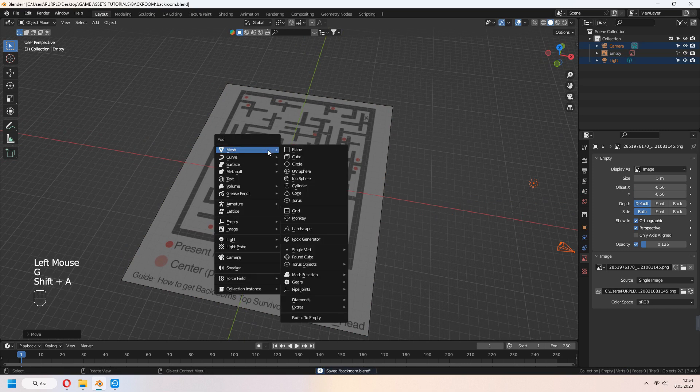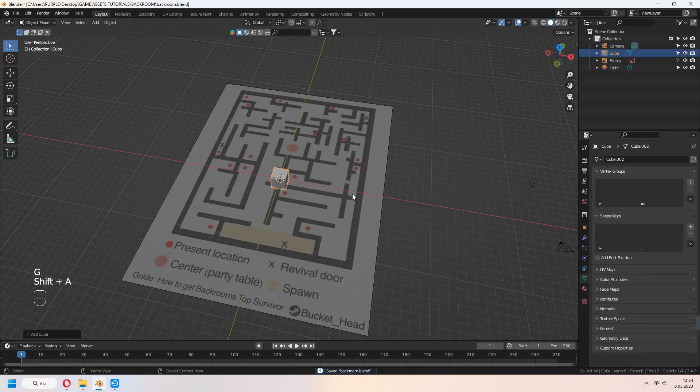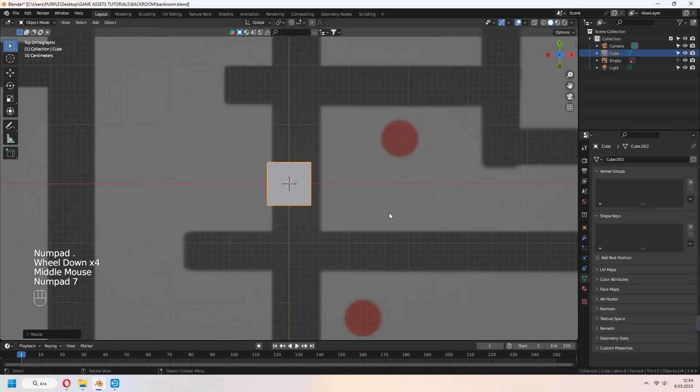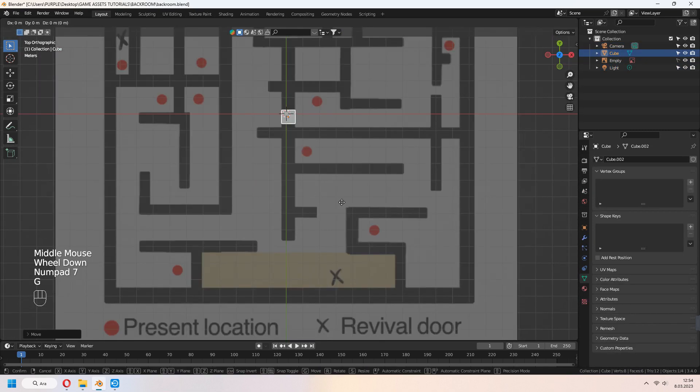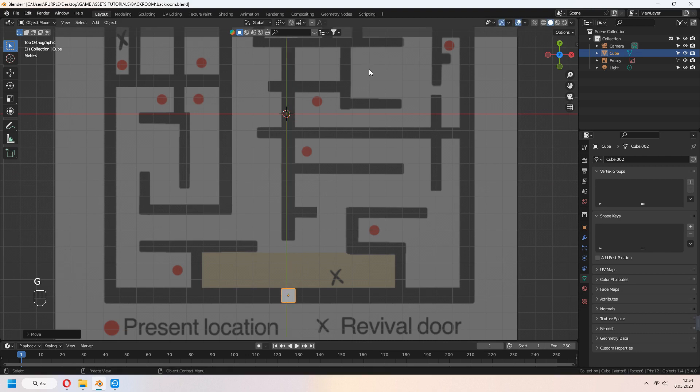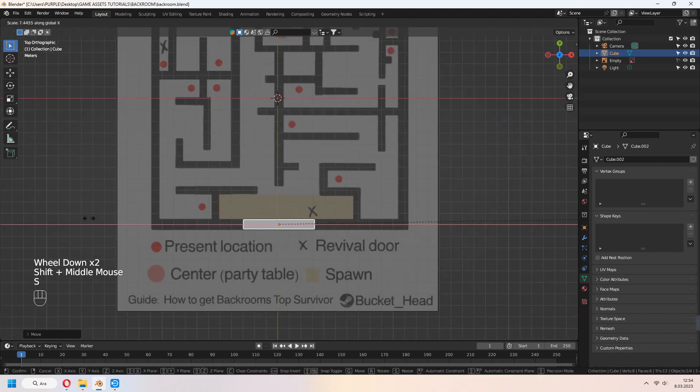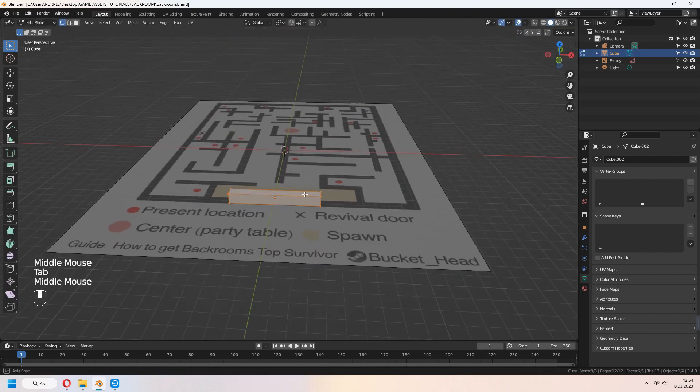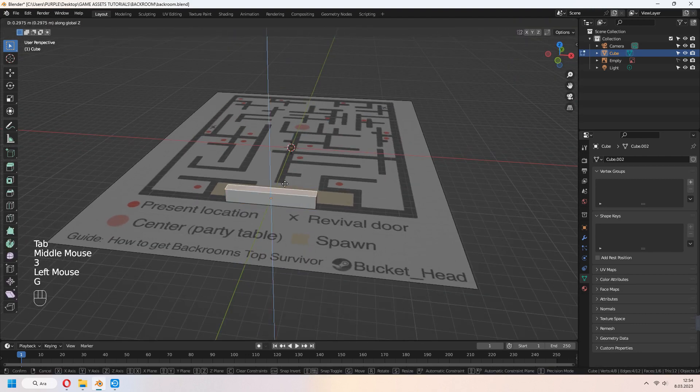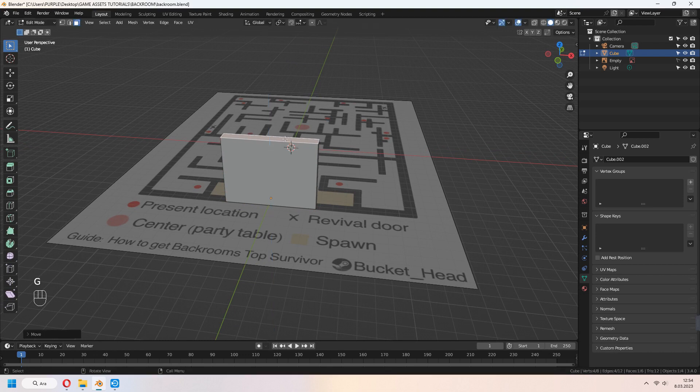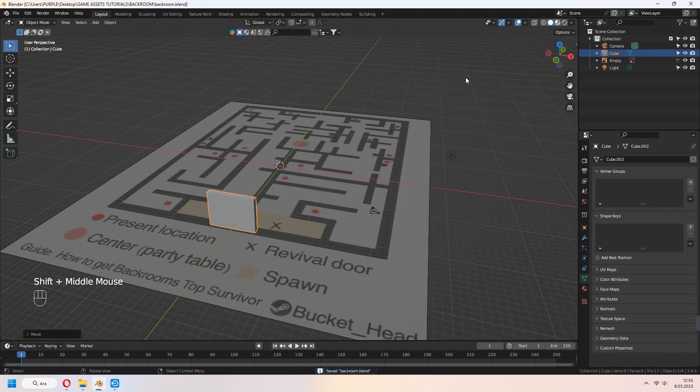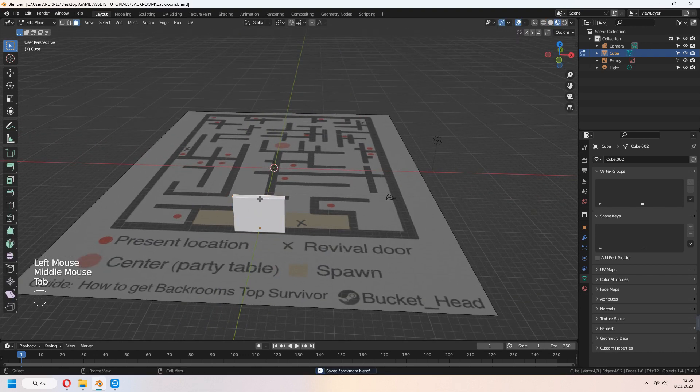Add Cube and Scale. With Numpad 7, go to top view. Scale your cube like a wall. Tab to edit mode. You can select your face and G to move in Z axis.